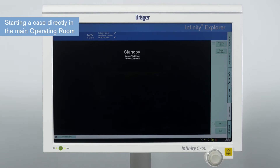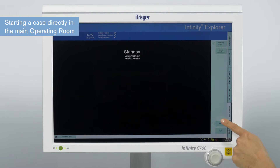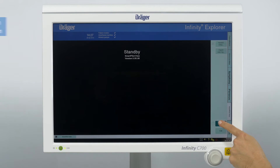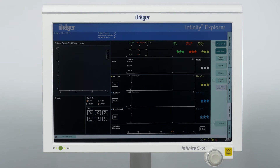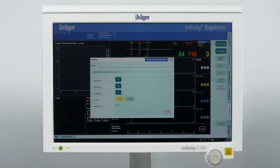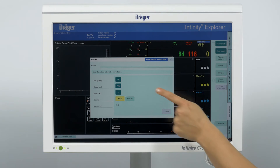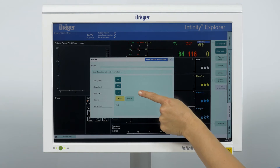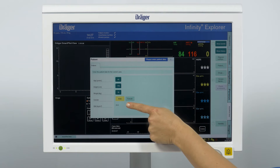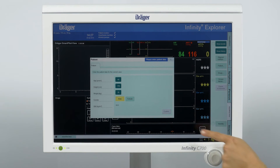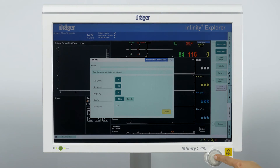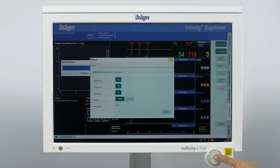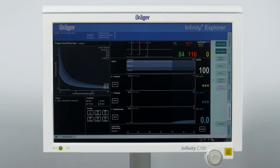Switch from standby mode to operation mode by pressing the start button. A patient dialog window will appear. Adjust the patient's demographic information such as age, height, weight, and gender. Body mass index will be automatically calculated. Press the confirm button and close the window.